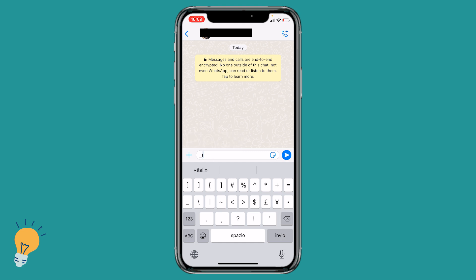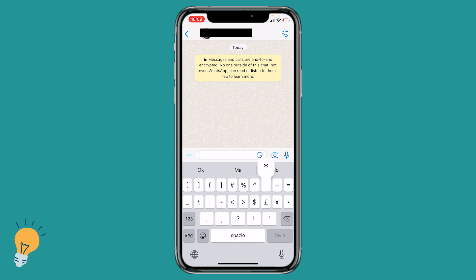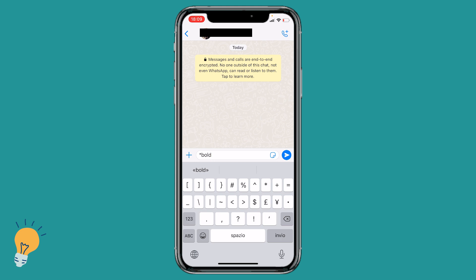Then if we want to transform the text bold, we just need to put a star followed by the text and end it with another star. And you can see that now it's bold.